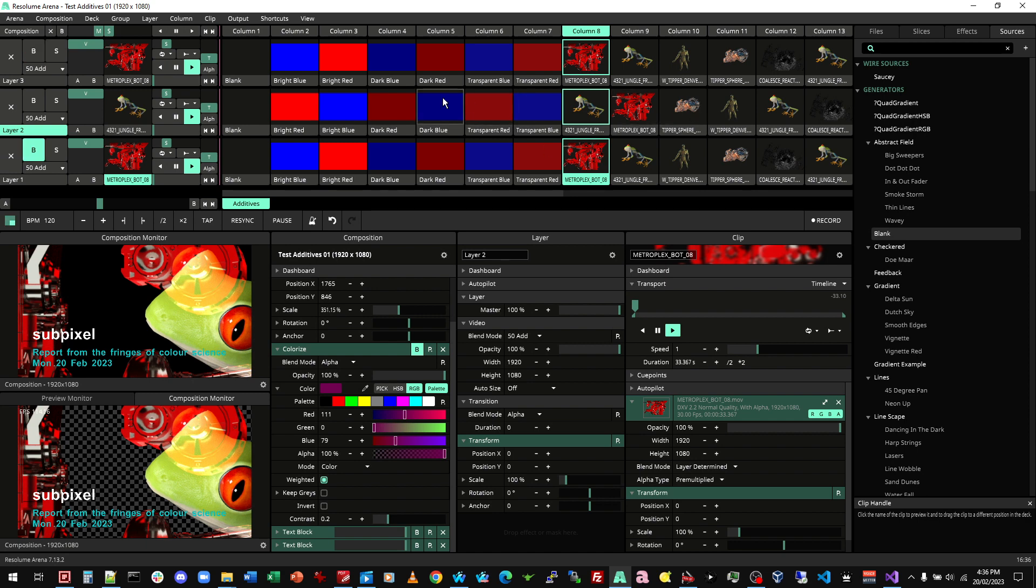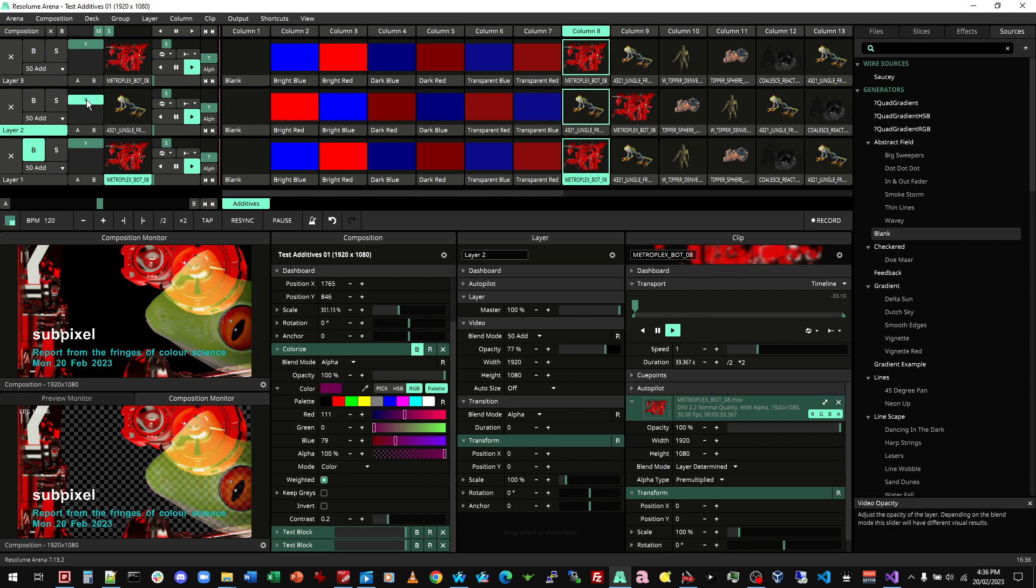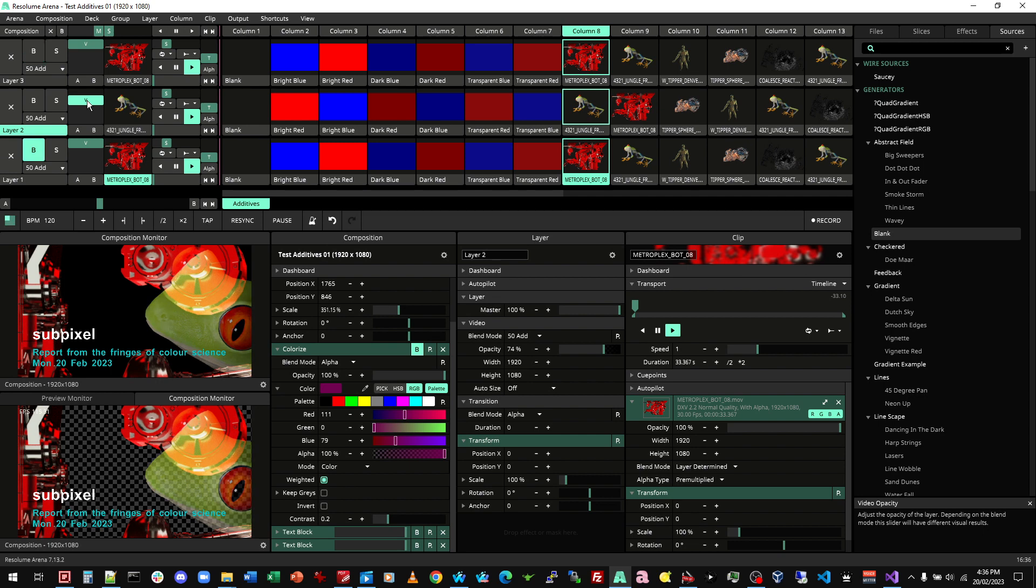But if we change the order of operations, let's say we've got a slightly less intense frog. Suddenly the order of operating, of adding the machine before or after makes a difference.